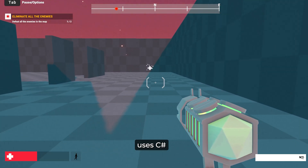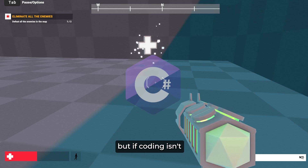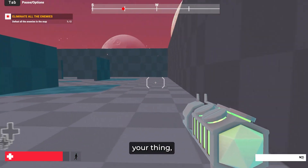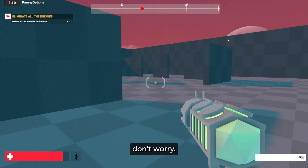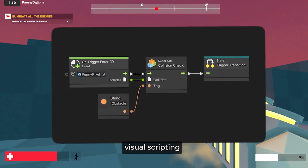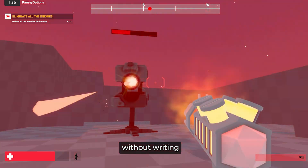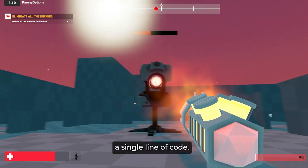Unity mainly uses C# for coding, but if coding isn't your thing, don't worry — they also have visual scripting so you can make games without writing a single line of code.